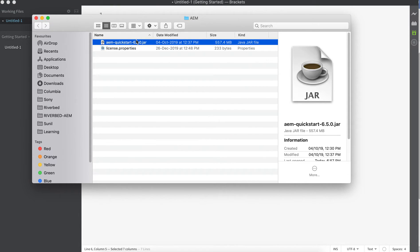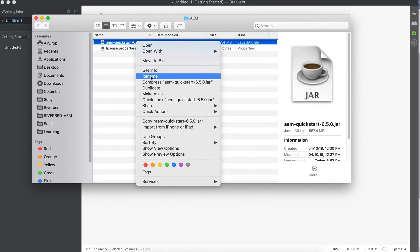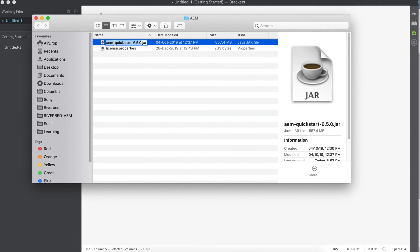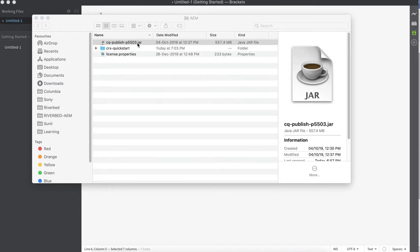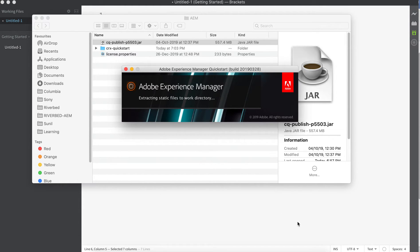Rename this JAR and it will work on both Windows and Mac. Since I named it CQ-publish, double-clicking it will install a Publish environment on port 5503.